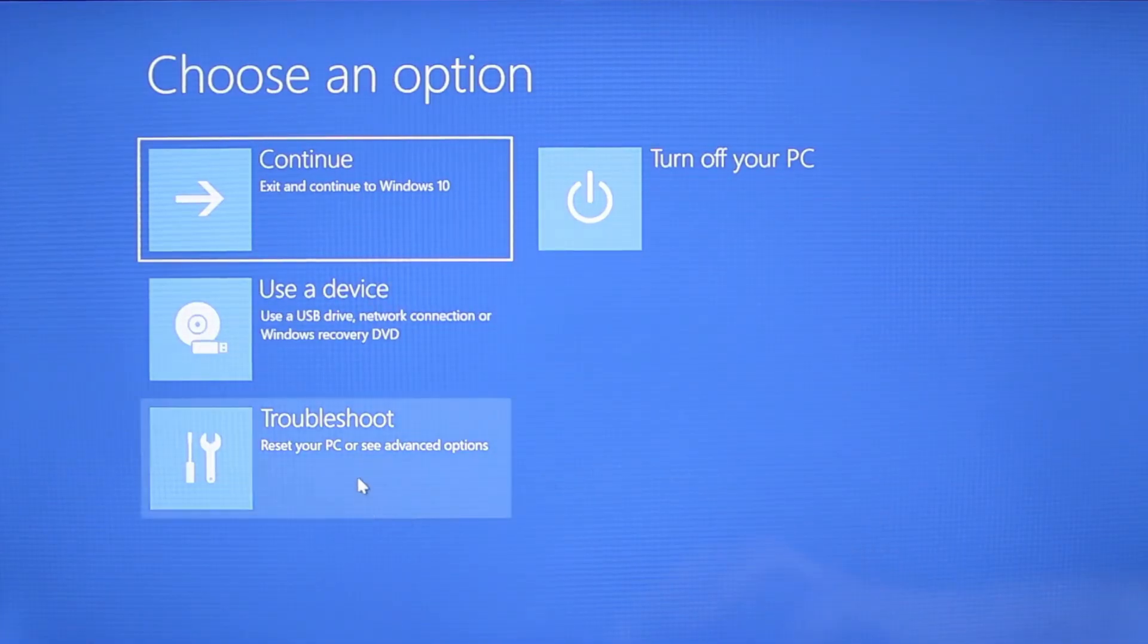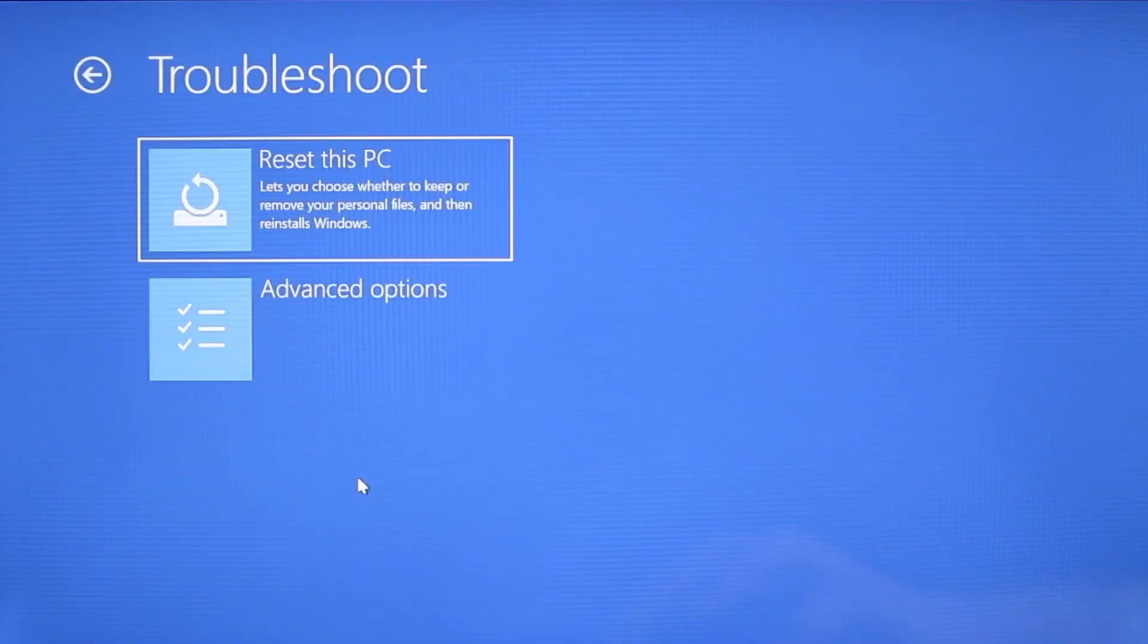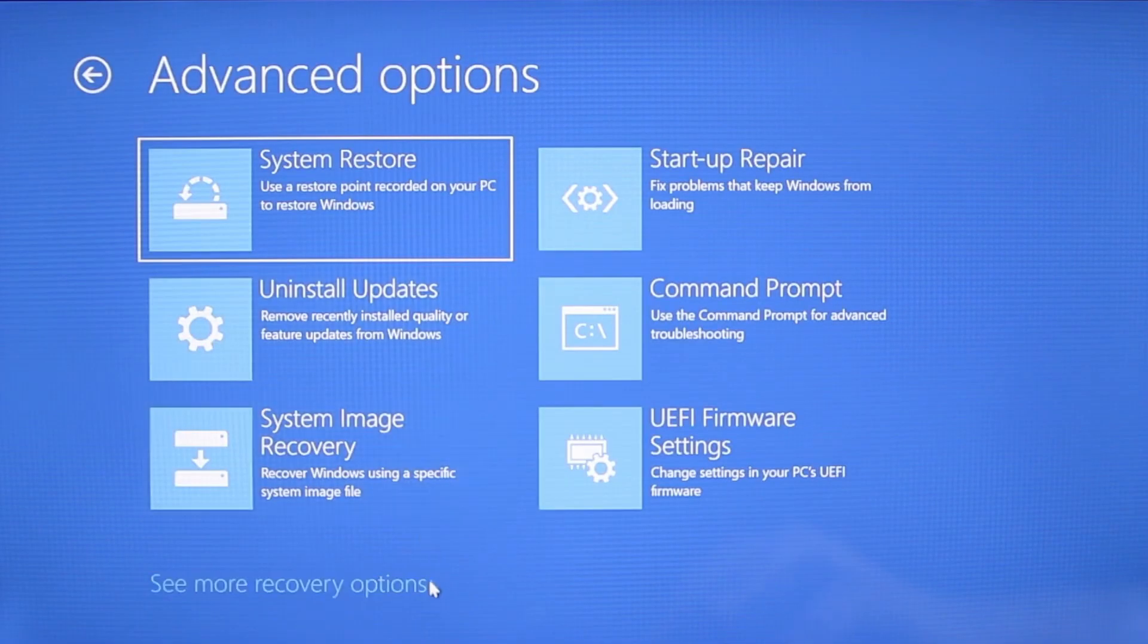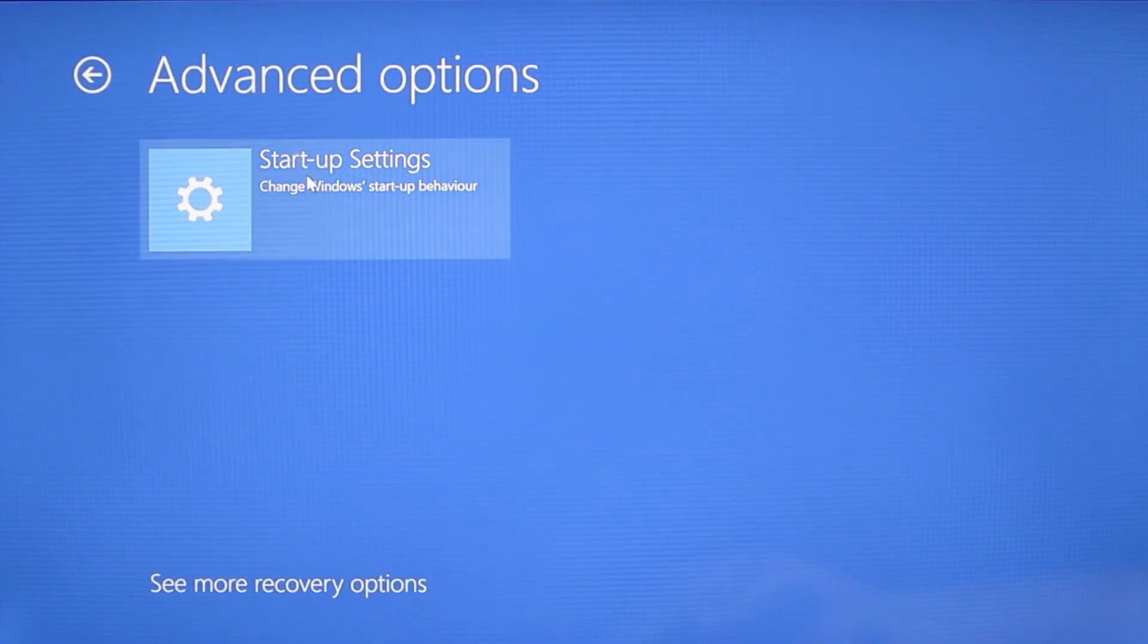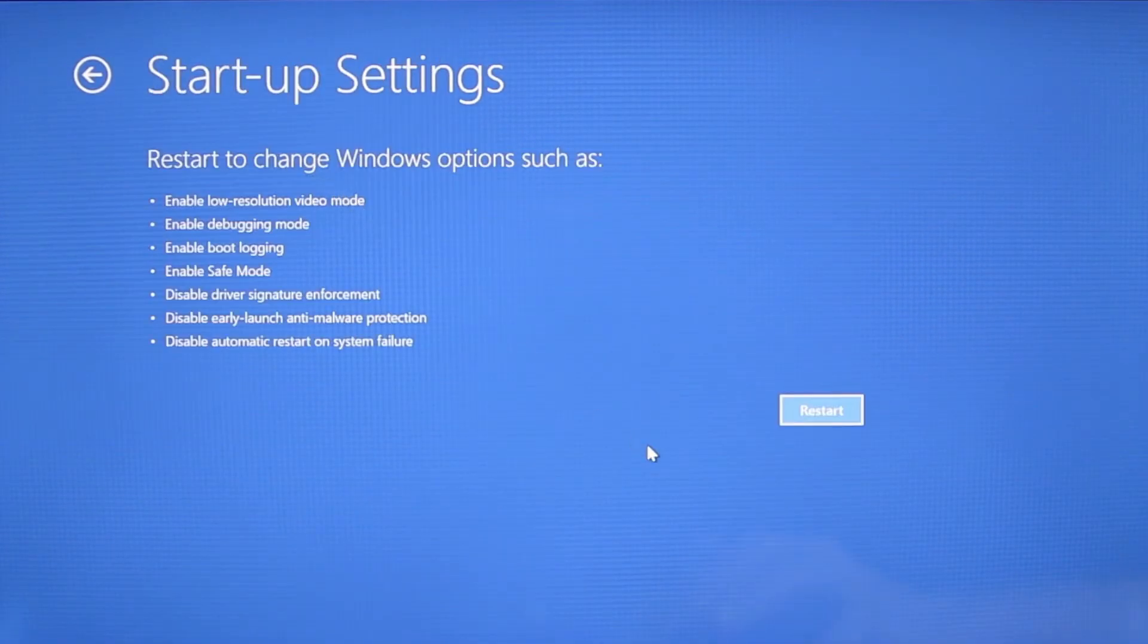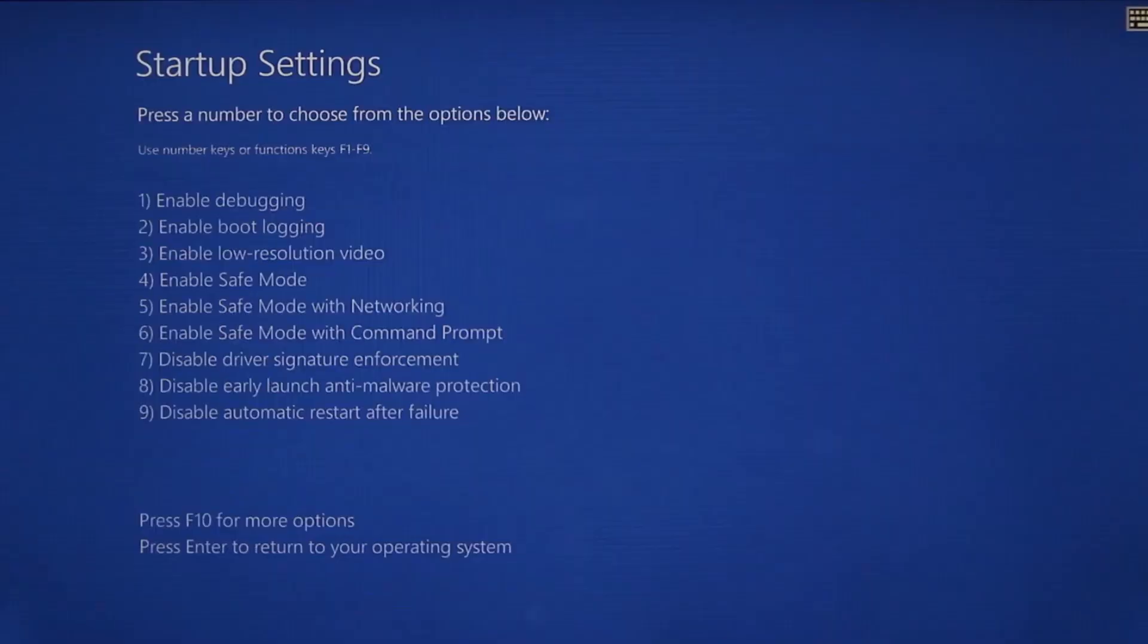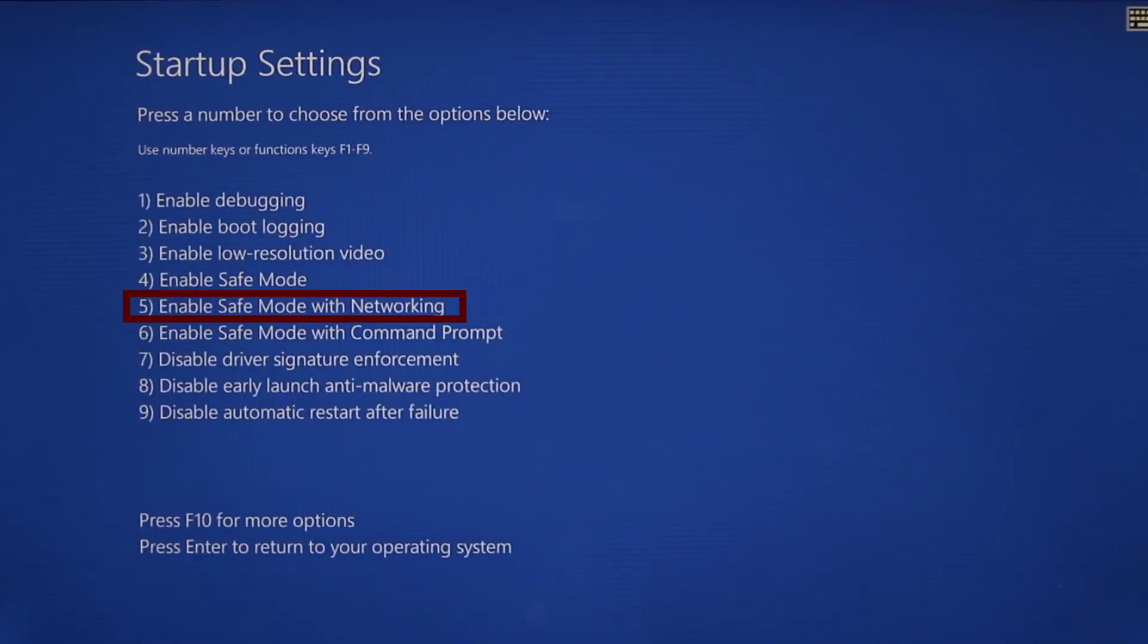You need to go to troubleshoot, advanced options, startup settings, and then click restart. Finally, select safe mode with networking or simply press F5, then click restart and wait for your PC to boot into safe mode.